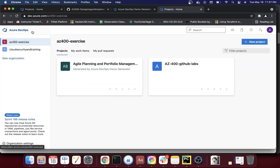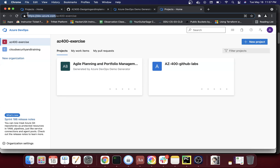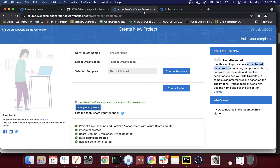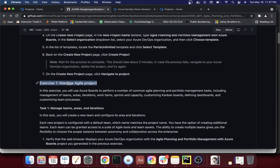So what we created in this video today: we created our organization, learned where to go to access Azure DevOps, how to create an organization, how to create a blank project, and how to use the demo generator to create a project pre-populated with content so you have something to work with without manually creating stories and populating your sprints. That's it for this video. Let's meet in the next one where we'll continue with exercise one on managing an agile project. Thank you for watching — please subscribe and give me a thumbs up!